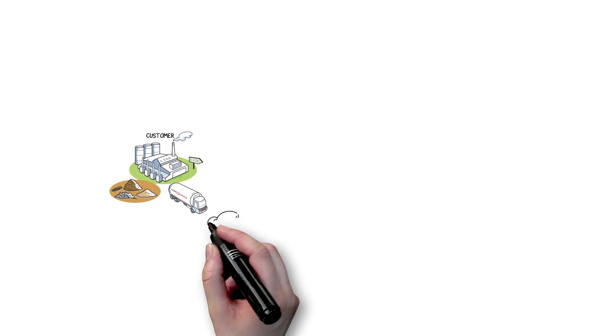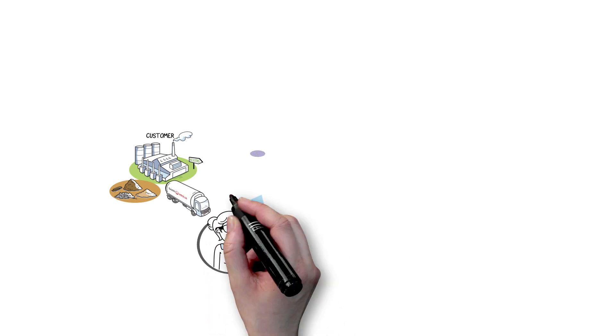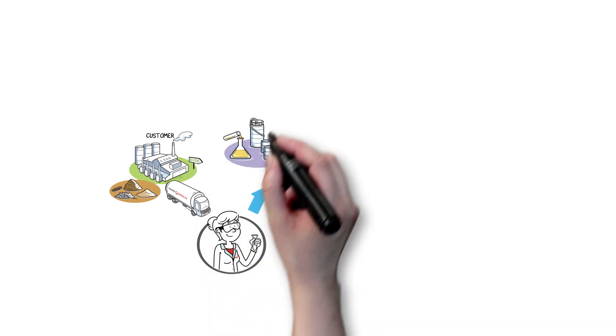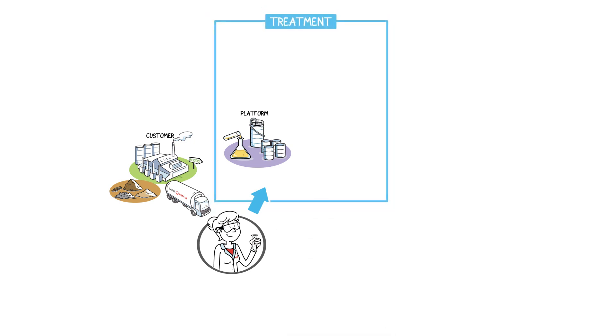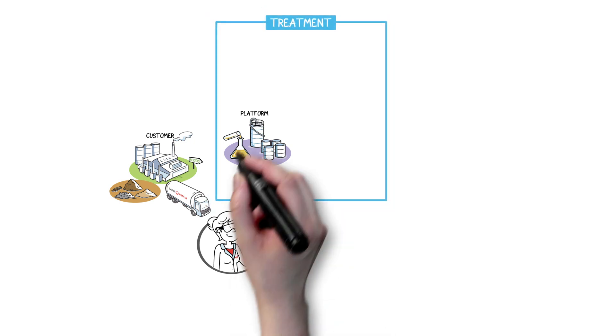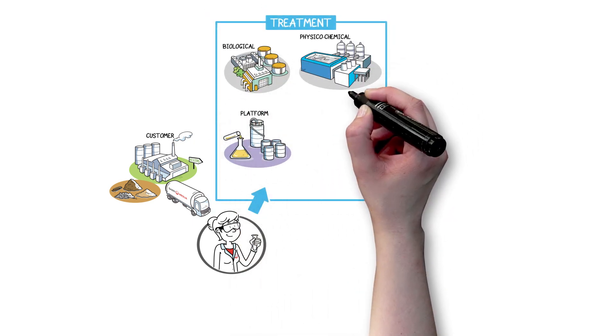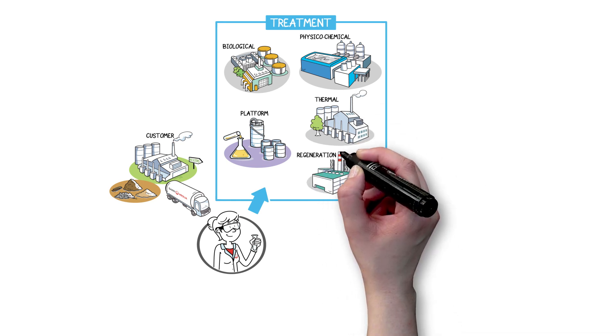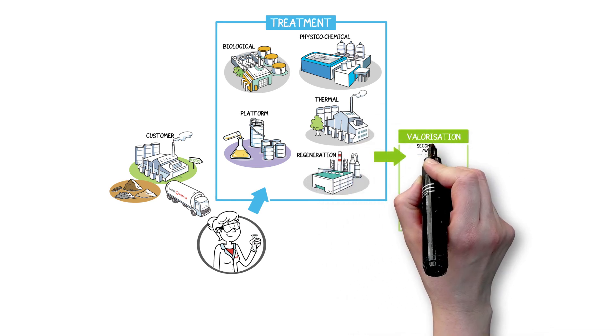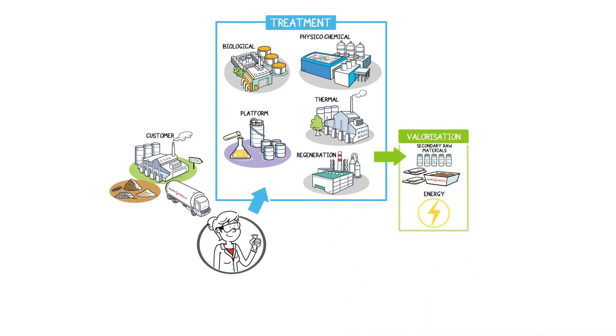Depending on their characteristics, waste and pollution are either treated on site or sent to a collection platform, and then to the appropriate treatment sector: biological, physico-chemical, thermal, regeneration, material or energy recovery.